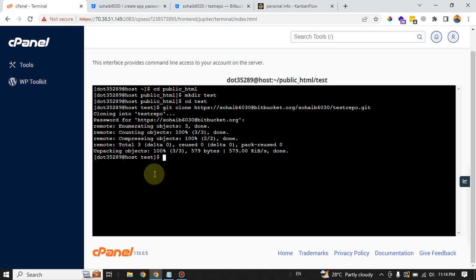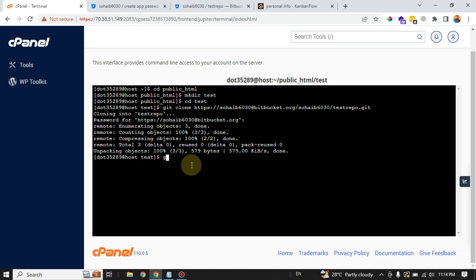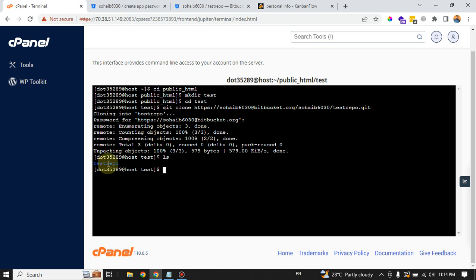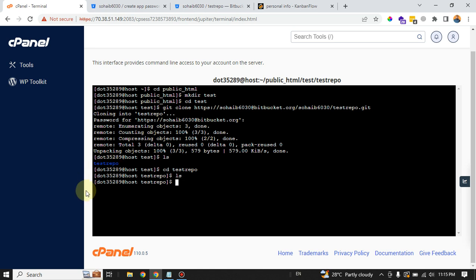The repository is cloned. You can check it by ls command. You can see another folder is created with the repository name, which is test repo. So you can always go into it: cd test repo. Now again ls. So there is nothing inside the repository, so ls is showing nothing.